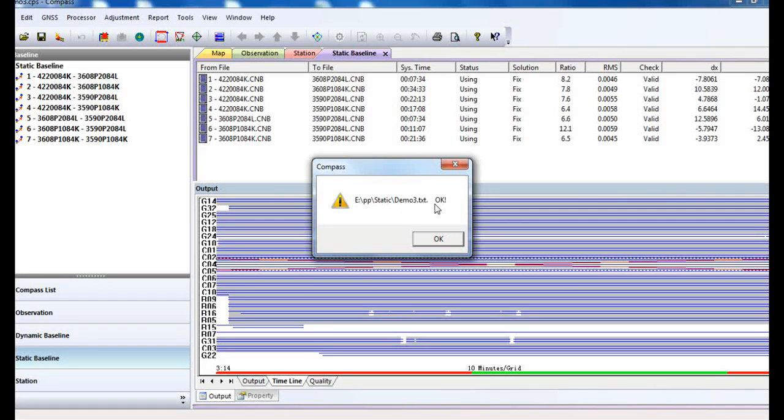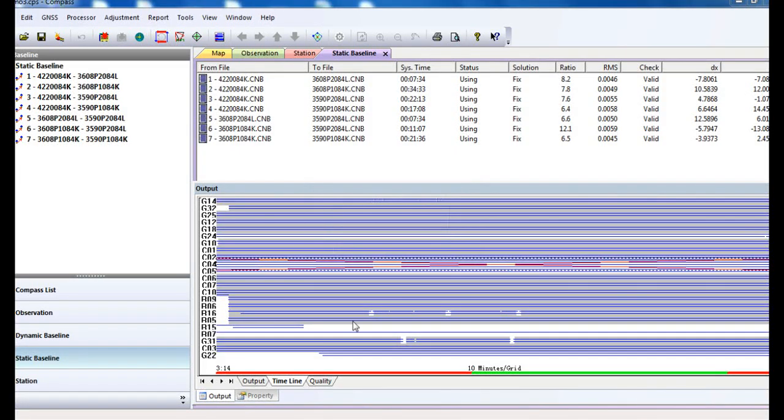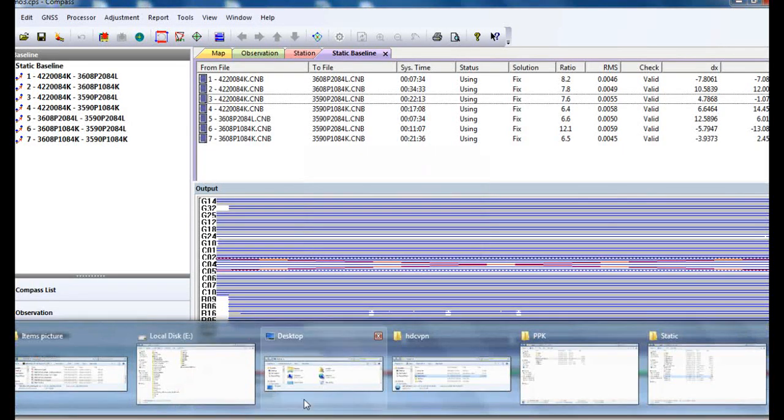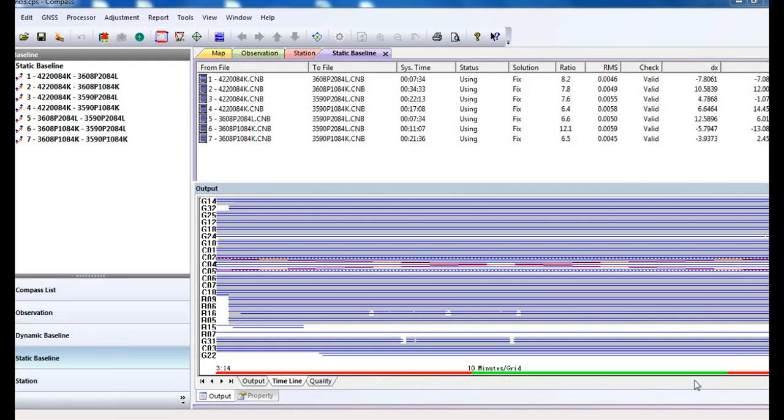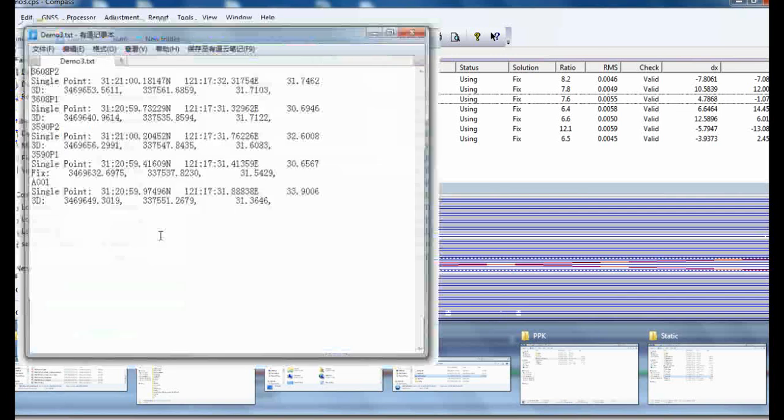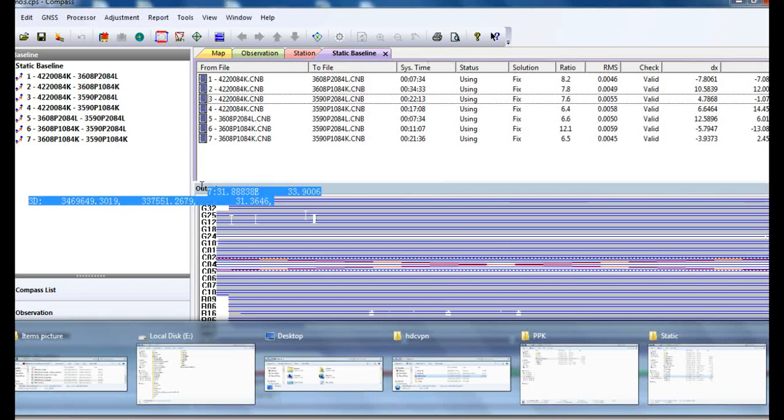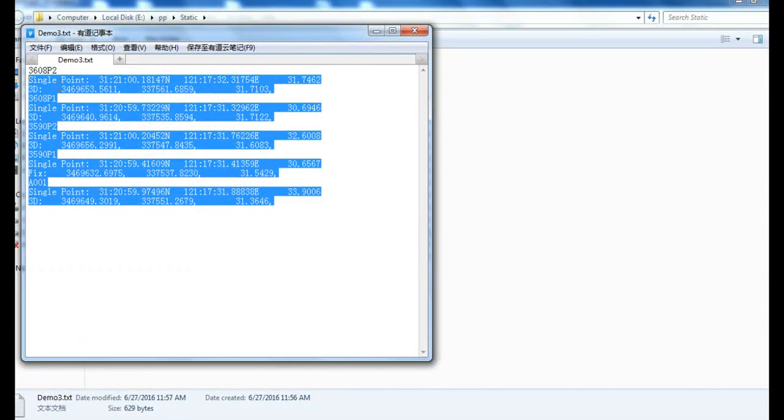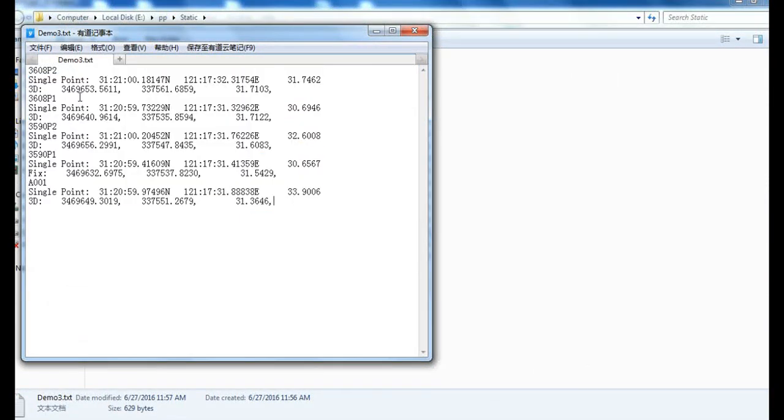This TXT file is automatically saved in your saving path. Now you can see this TXT file with coordinates.